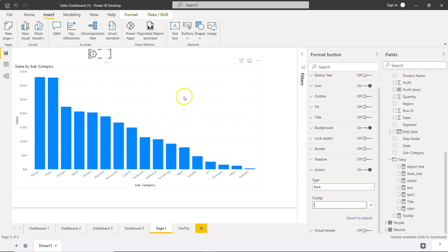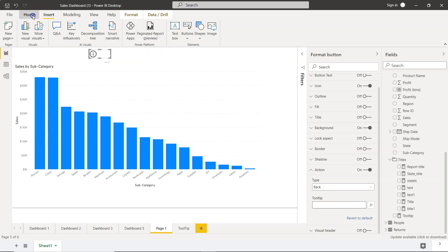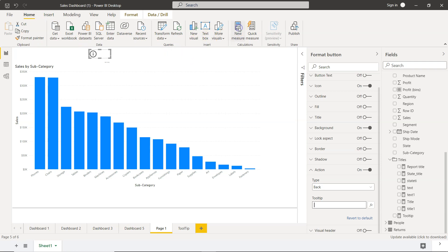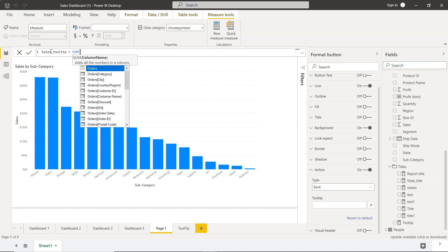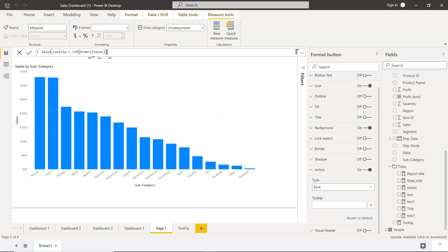Next, I'll create a new measure. I'll go to Home and click New Measure. We'll call it sales_tooltip. I'll write SUM of sales, use ampersand, and in double quotation write 'is the total sales clocked'—something like this, or whatever you want to write.